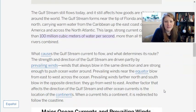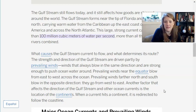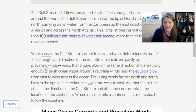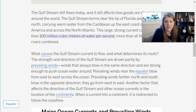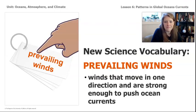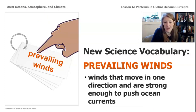So what causes the Gulf Stream current to flow and what determines its route? Route is just a word that means the pathway that something takes. The strength and direction of the Gulf Stream are driven partly by prevailing winds — winds that blow in the same direction and are strong enough to push ocean water around. Let's pause and take a look at this vocabulary word we just learned. Prevailing winds are winds that move in one direction and are strong enough to push ocean currents. That's an important vocab word for understanding how ocean currents form.